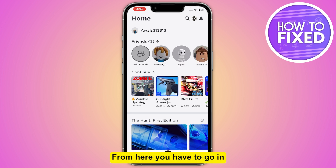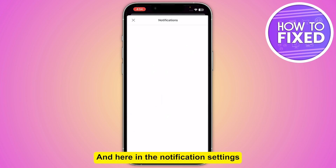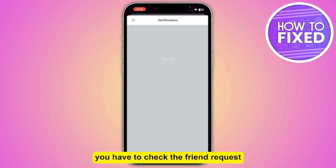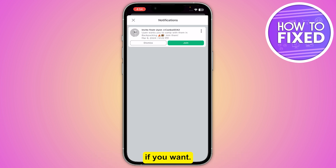From here you have to go into the notification settings. In the notification settings, you have to check the friend request and you just have to accept and join it if you want.